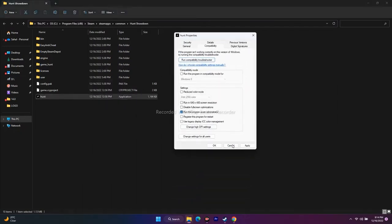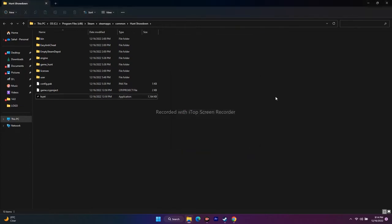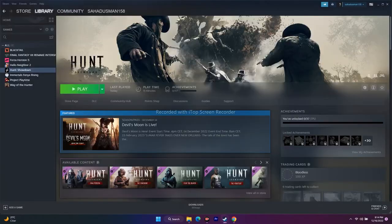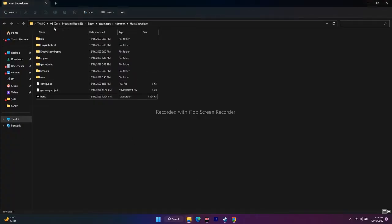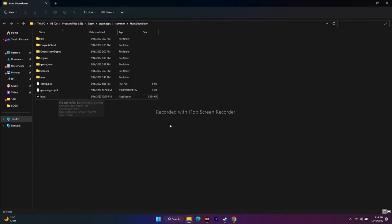Check if that works. Also, while you're already in the installation folder, try launching the game directly from there instead of through Steam — these are two separate things. Launching from the installation folder directly can sometimes help. Try opening the game executable from the folder and see if it runs differently.